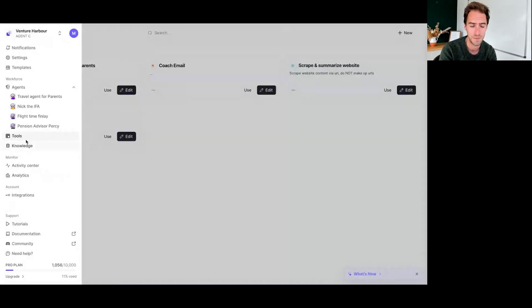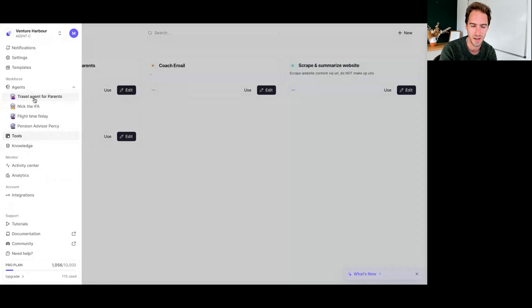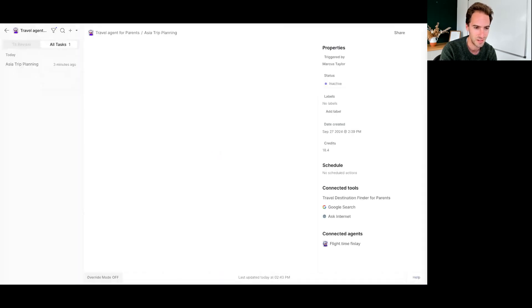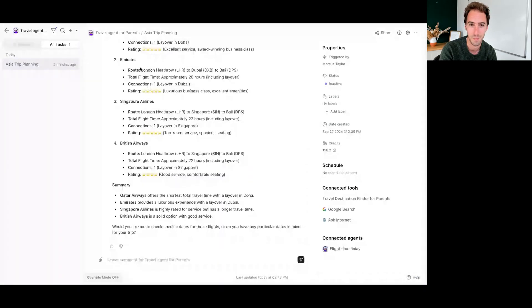But yeah, any feedback or ideas on improving my AI agent travel agent, let me know. But yeah, hope that's useful.